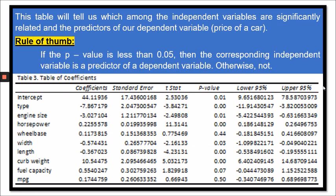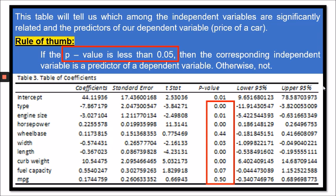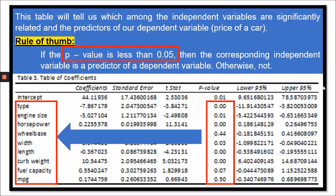Now let's continue to Table 3. This table tells us which among the independent variables are significantly related to and the predictors of our dependent variable. Again, the rule of thumb: if the p-value is less than 0.05, the corresponding independent variable is a predictor of the dependent variable. In this result, only wheelbase and MPG are not predictors since their p-values are not less than 0.05, while all other independent variables are predictors because their p-values are less than 0.05.